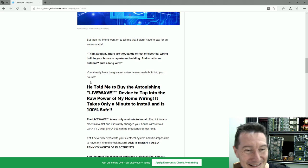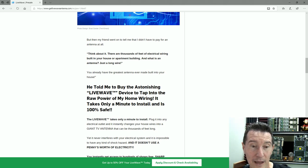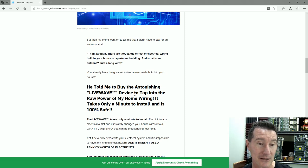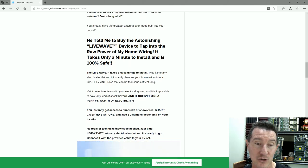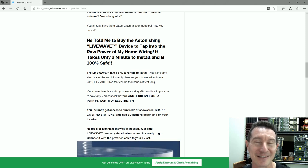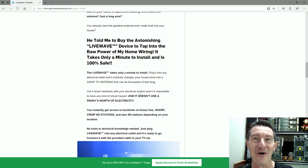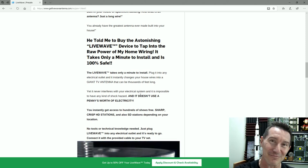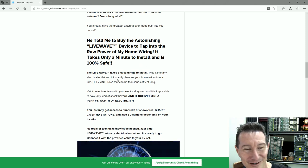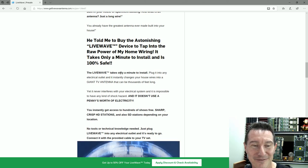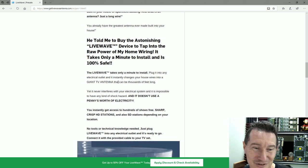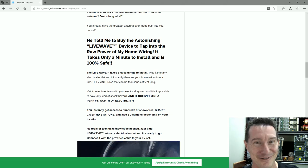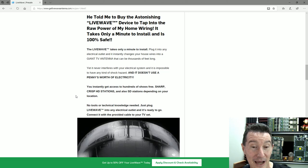You already have the greatest antenna ever made built into your house. It's the best antenna ever. It has the best design, the best capture area, the best everything. It's fantastic. It's brilliant for transmitting too—it's got the best VSWR. He told me to buy the astonishing LiveWave device to tap into the raw power of my home wiring. It takes only minutes to install and is 100% safe.